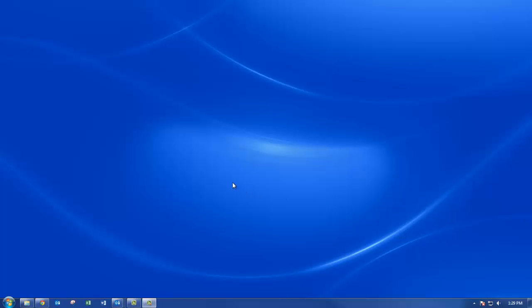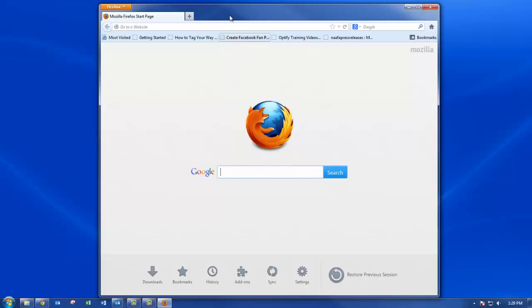First you're going to want to start your web browser and head on over to LinkedIn.com.